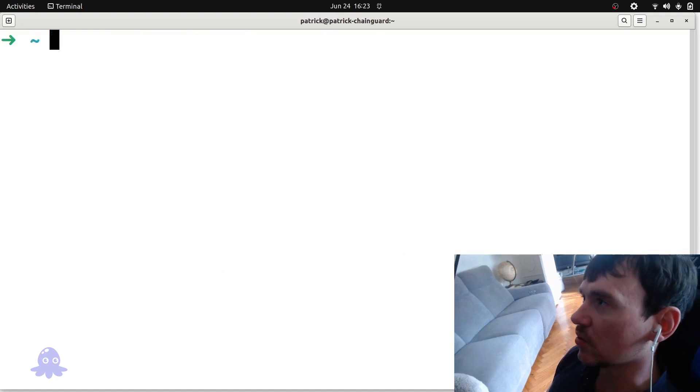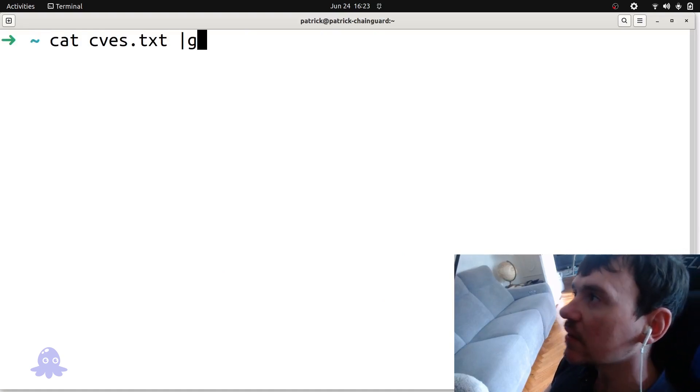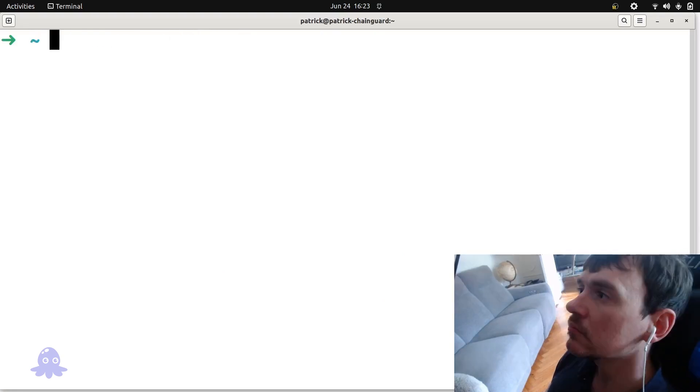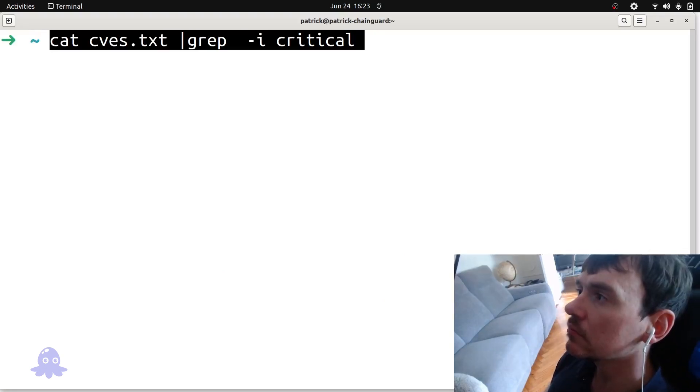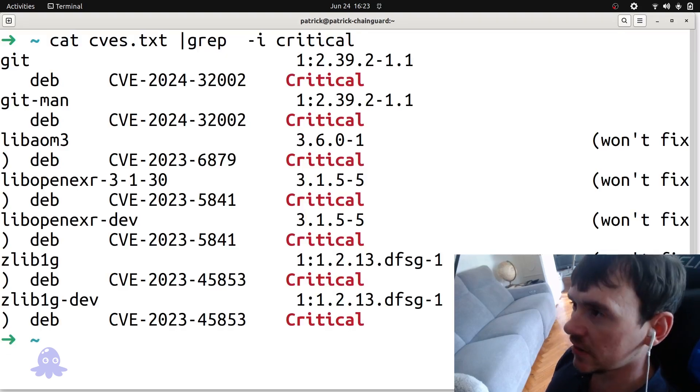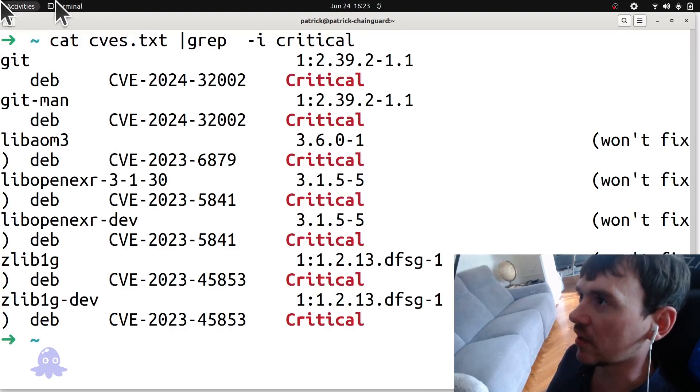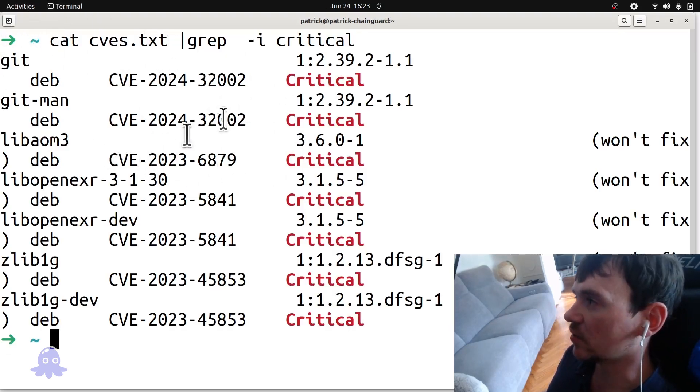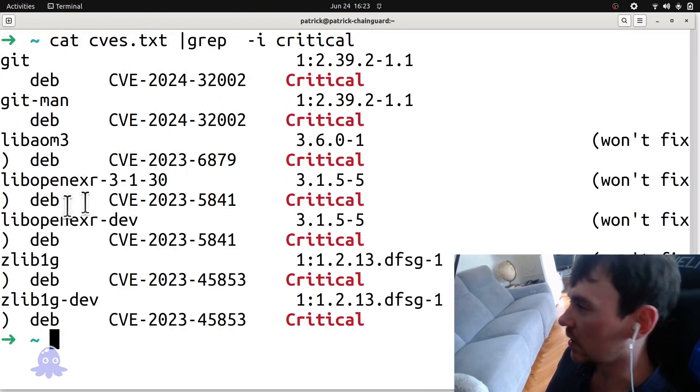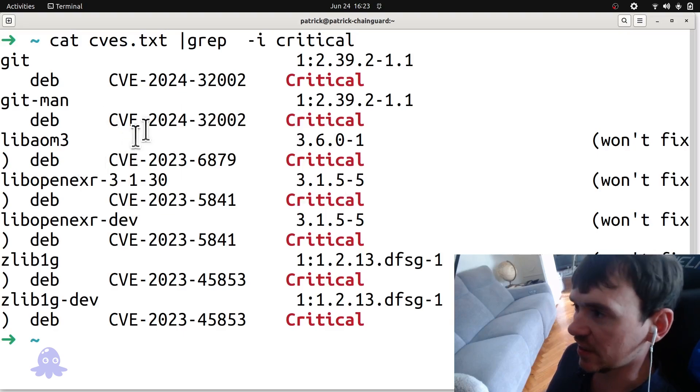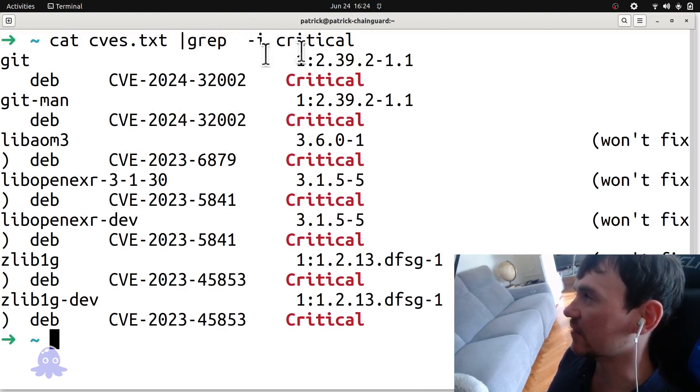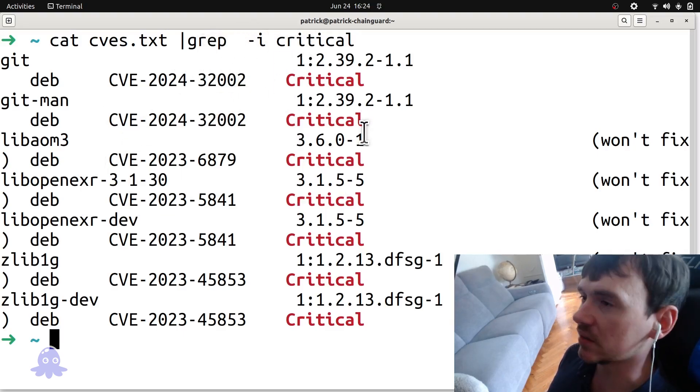Okay, and of course we can grep on it, which is nice too. We can run a grep command also on our output and see, for example, the critical CVEs or you could use that to check out high CVEs and so on.